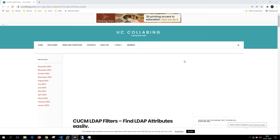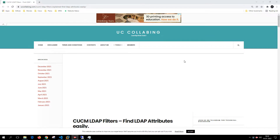Hey guys, hope you are doing well. In today's video we are going to learn about LDAP filters. The reason why we use LDAP filters is because you want to segregate users based on their geographical location and their geographical clusters.